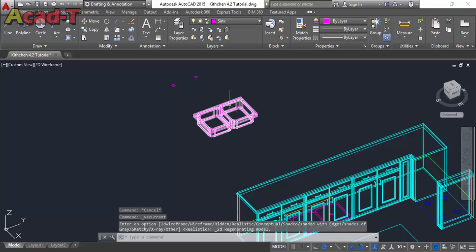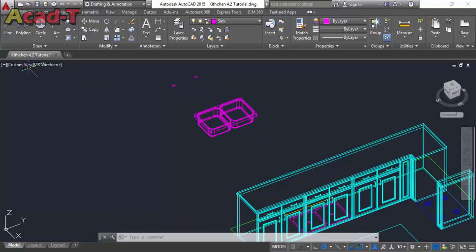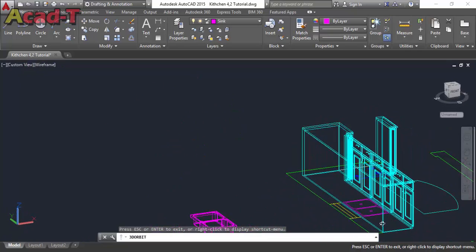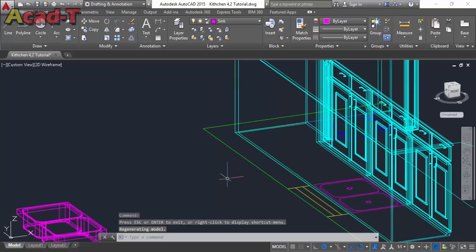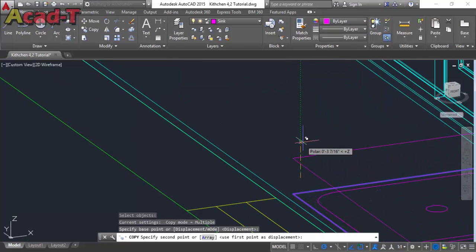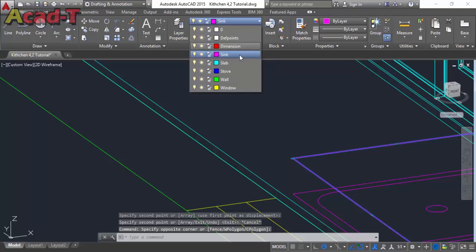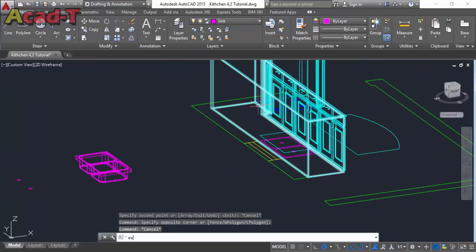Now our sink is complete and we will put it on the cabinet. First make a copy of this rectangle, move it to this position, and now select the layer.